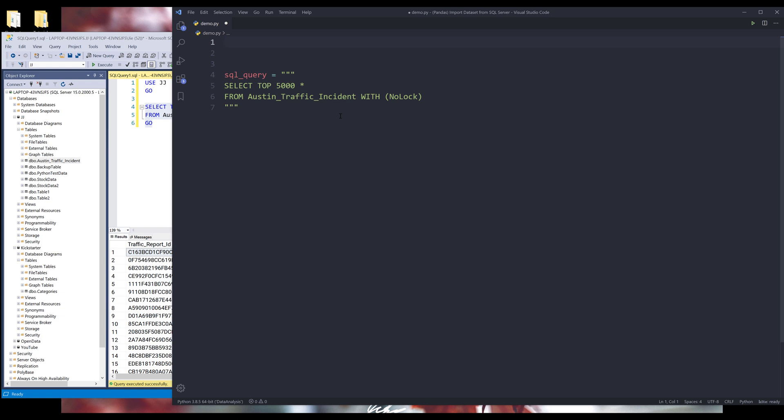I just want to say that this script is not only limiting to Microsoft SQL server database, you can use this script for other database systems as well, such as MySQL or Oracle database. Alright, so here let me import the libraries.